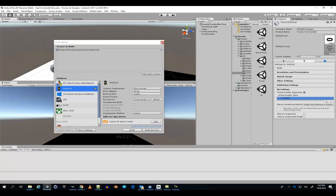Now that we have everything ready, let's do a quick test build. Make sure your Oculus Go is plugged in.